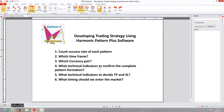Before you go to live trading, you must do your back-testing with your harmonic pattern trading system. When you do back-testing, you can follow the six outlines I've described in this tutorial.